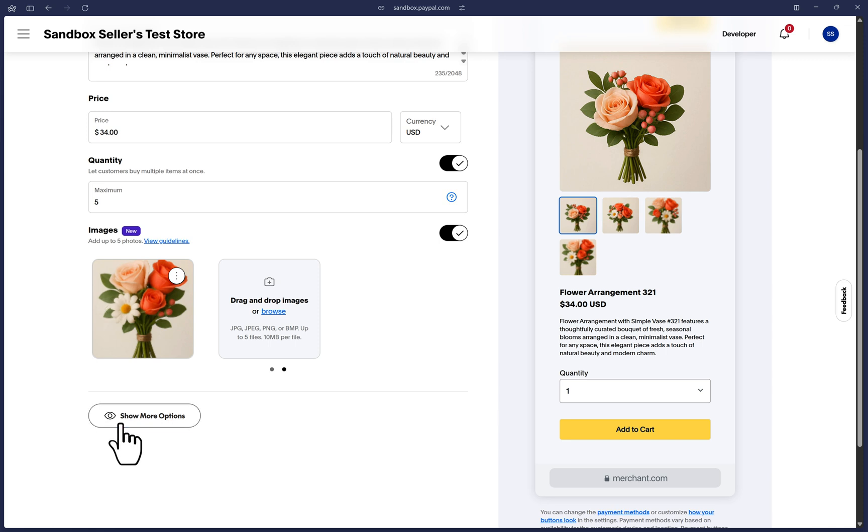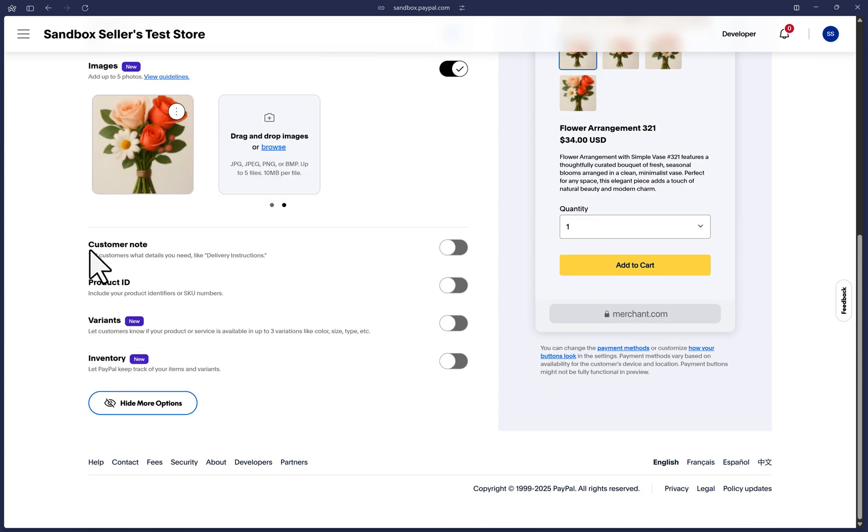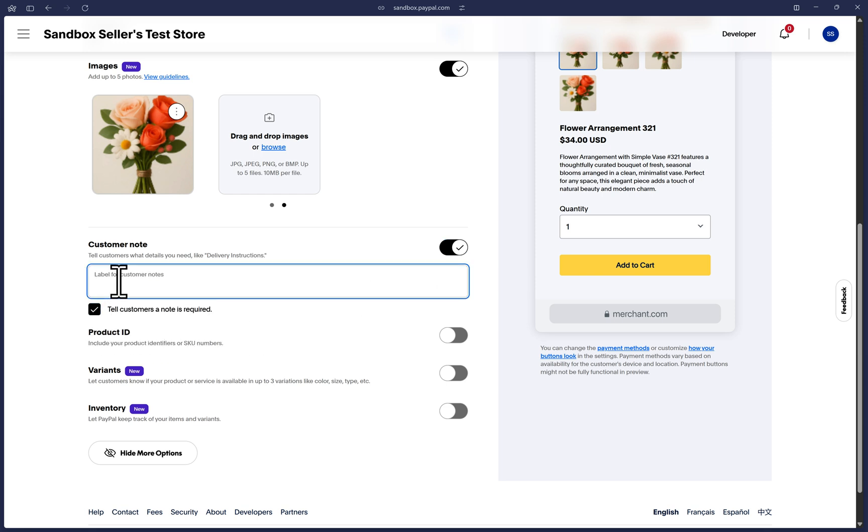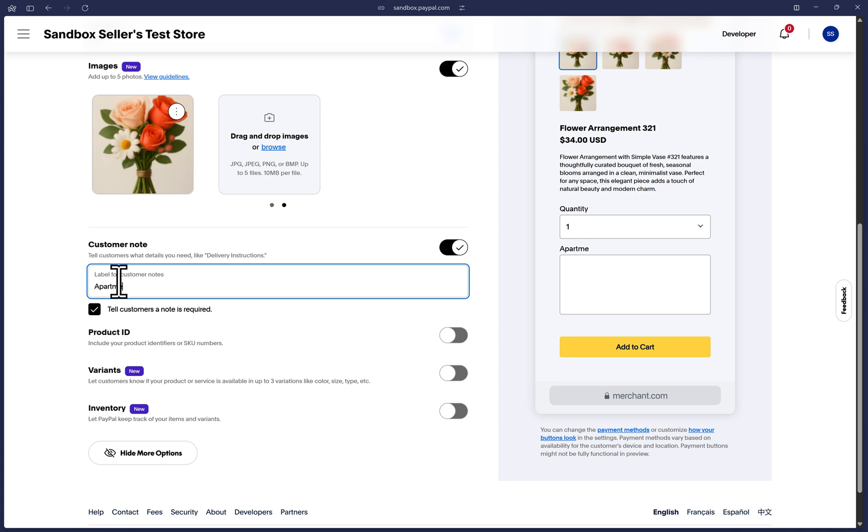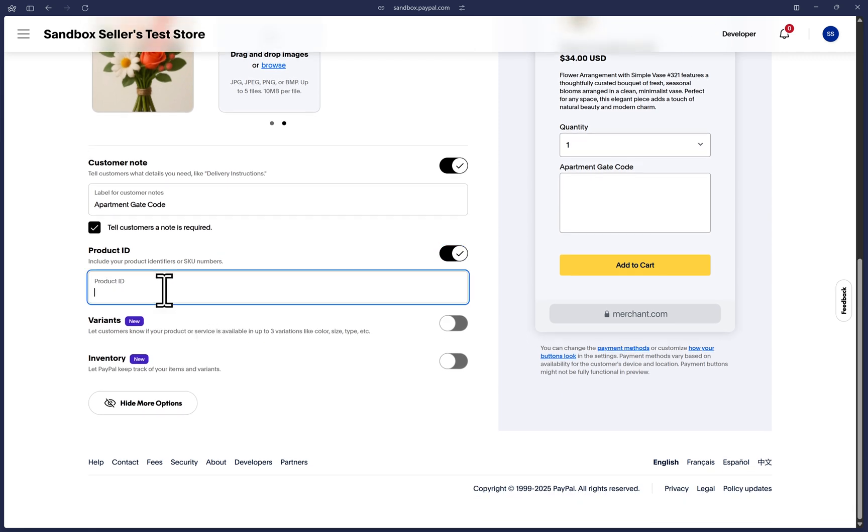Let's click on Show More Options. If you want the customers to have the option to leave you a quick note during checkout, you can toggle this one and you can also make it mandatory if you'd like. Simply add a label for this option. If your product has a SKU or any sort of product identifier that you want to associate with this button, you can toggle this on and add that here.